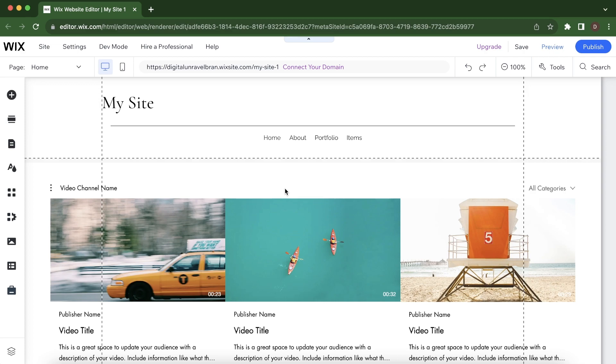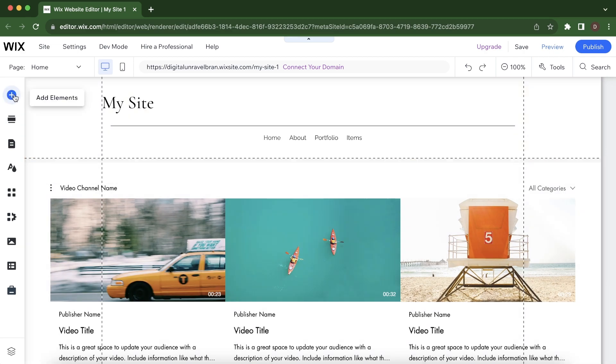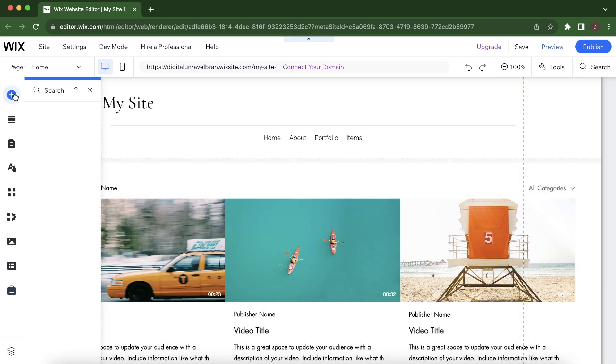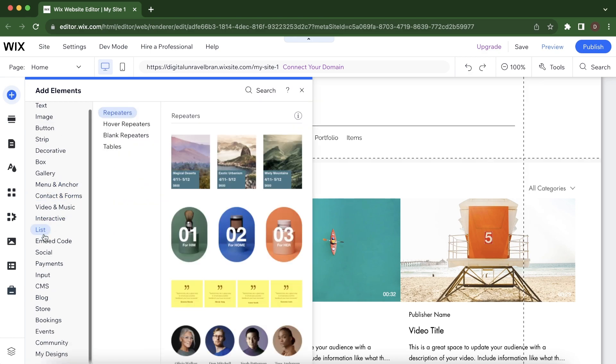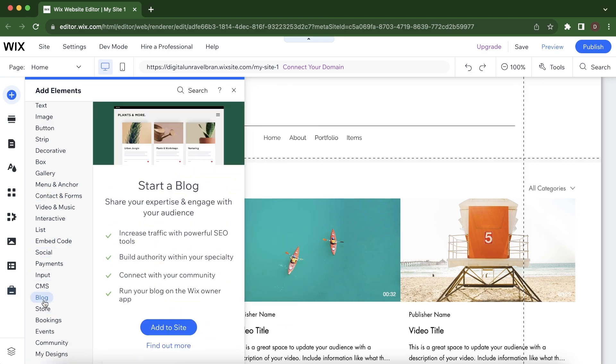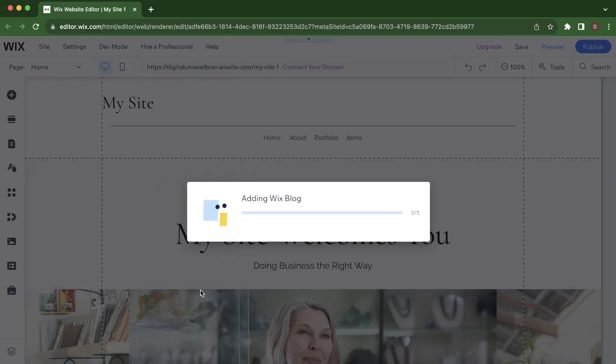The first step is to go to add elements here, then scroll down and click on blog. Then simply click on add to site.